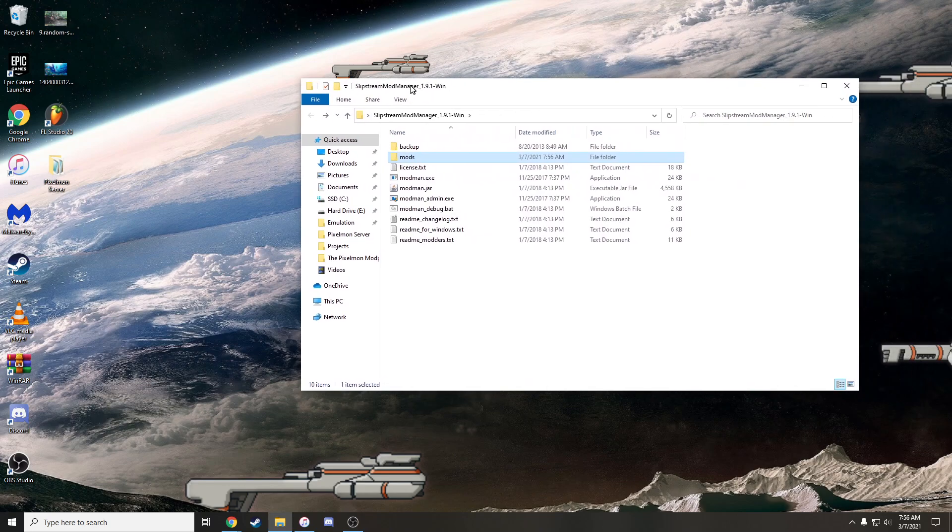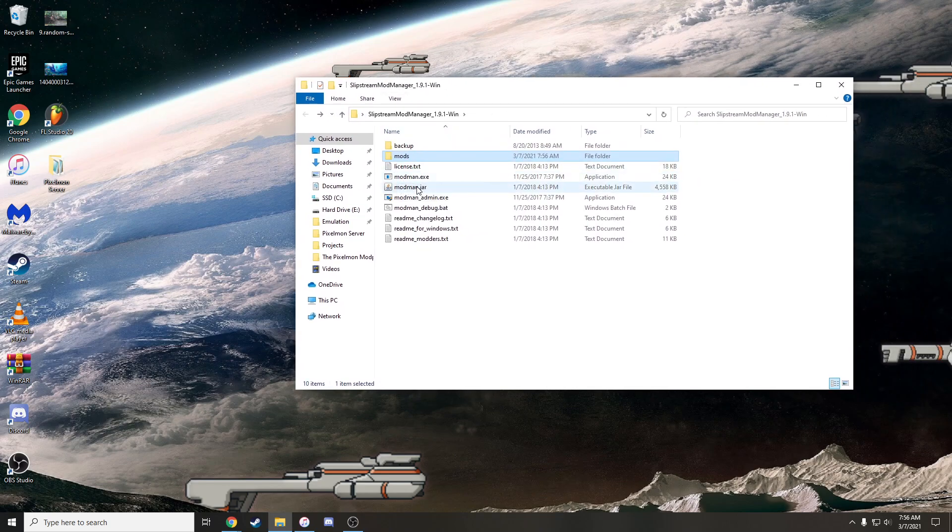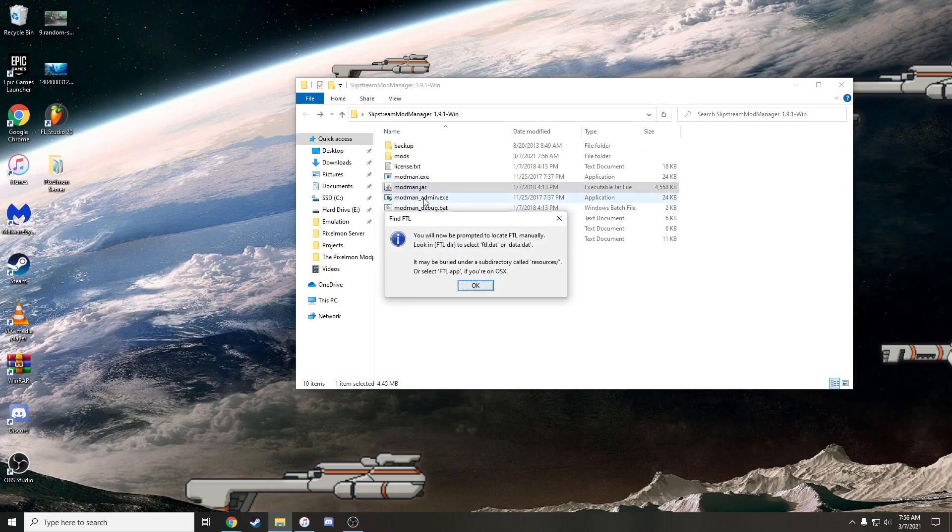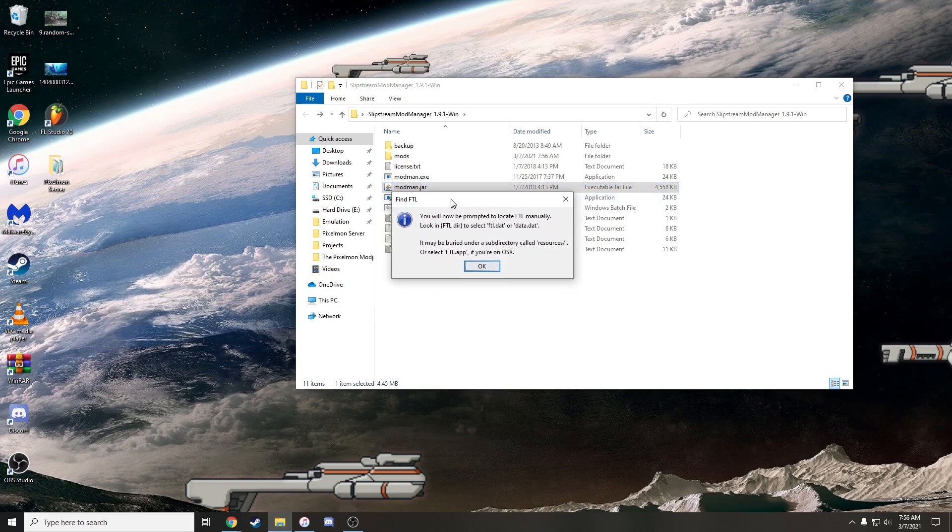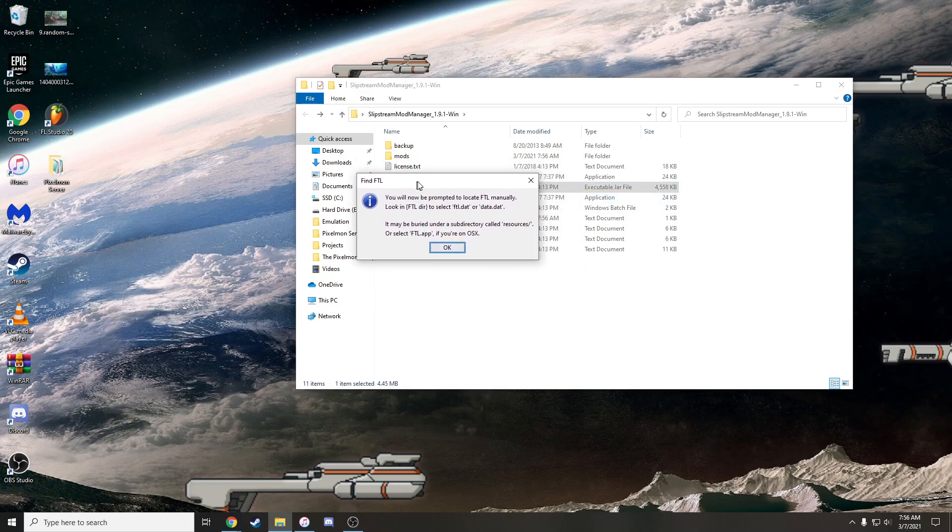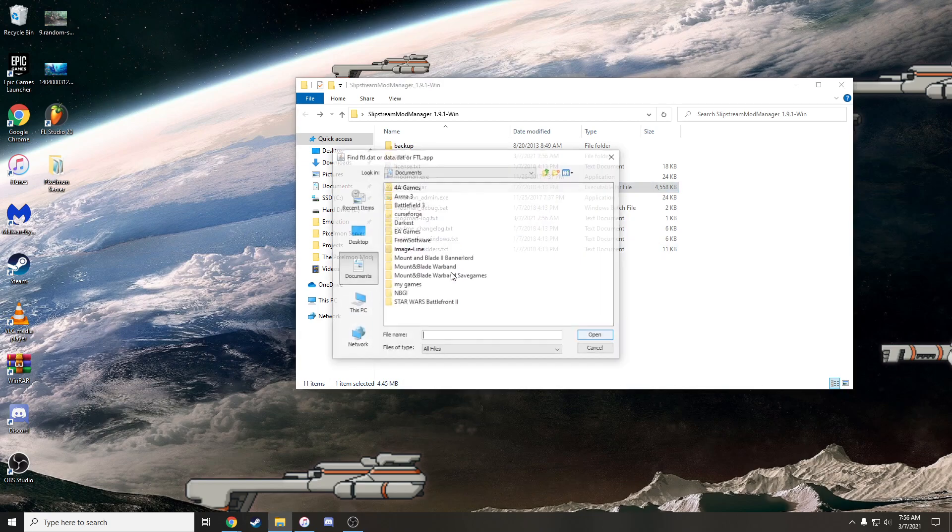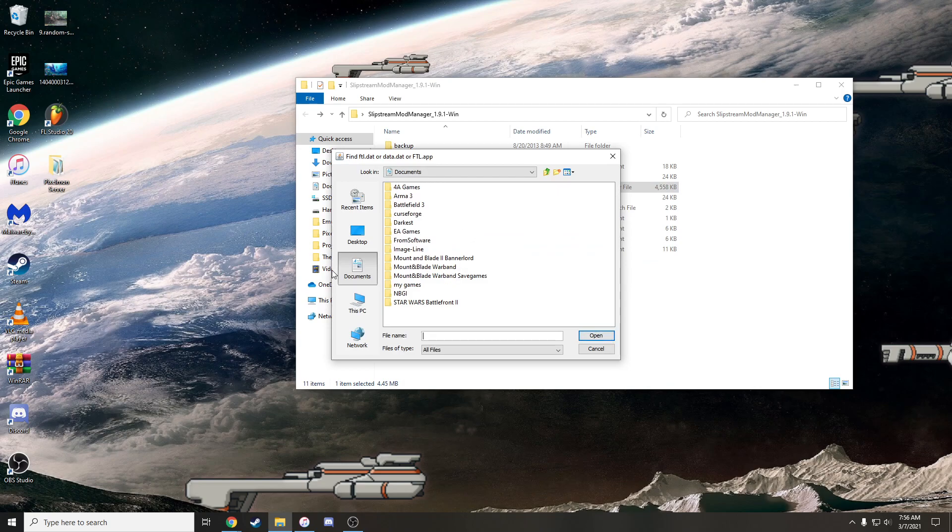You can head back a little bit. You're then going to open up modman.jar. Now, you need Java for this as well. But again, if you don't have Java in 2021, just Google Java. Okay. So you open up the modman.jar. It's going to prompt you with this. It says, you'll now be prompted to locate .ftl manually. Look in .ftl directory to select .ftl.dat. And then if you're on Mac, it's going to be this. But this is for PC, Windows. So you're going to press OK and it's going to bring you to your PC.